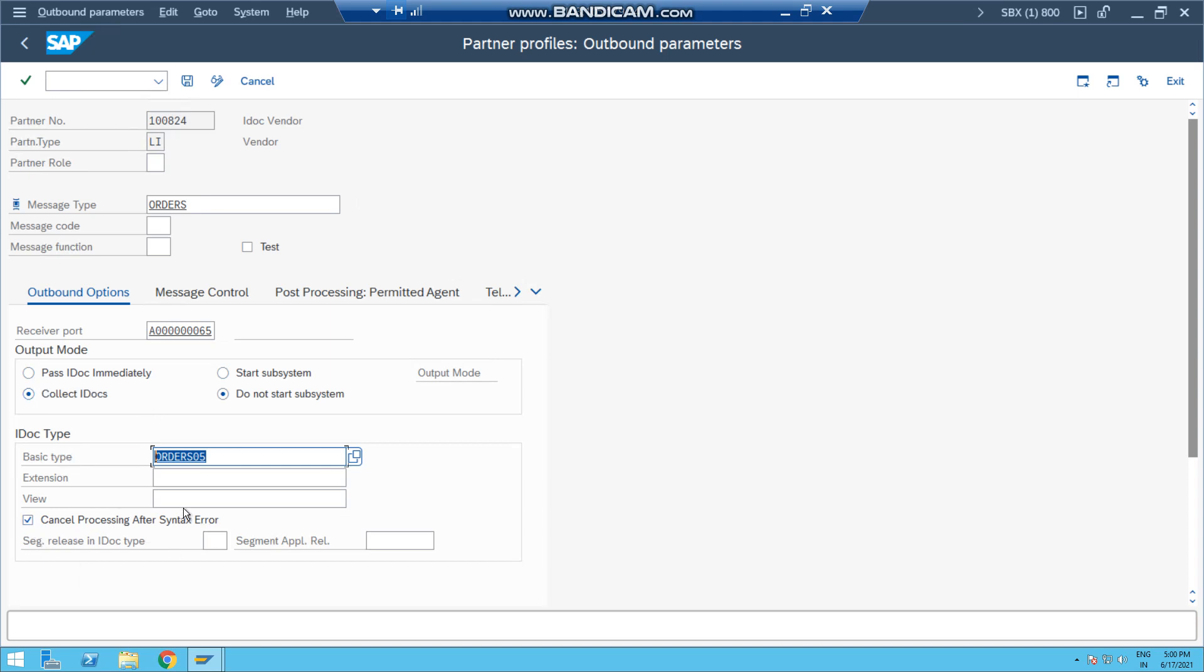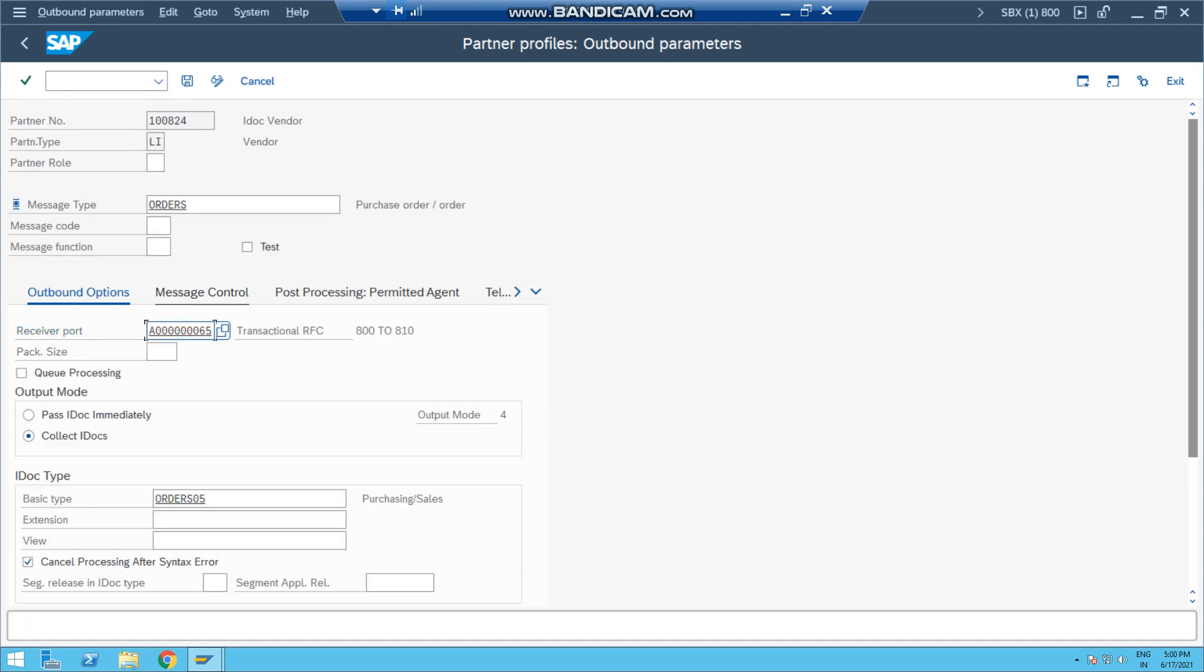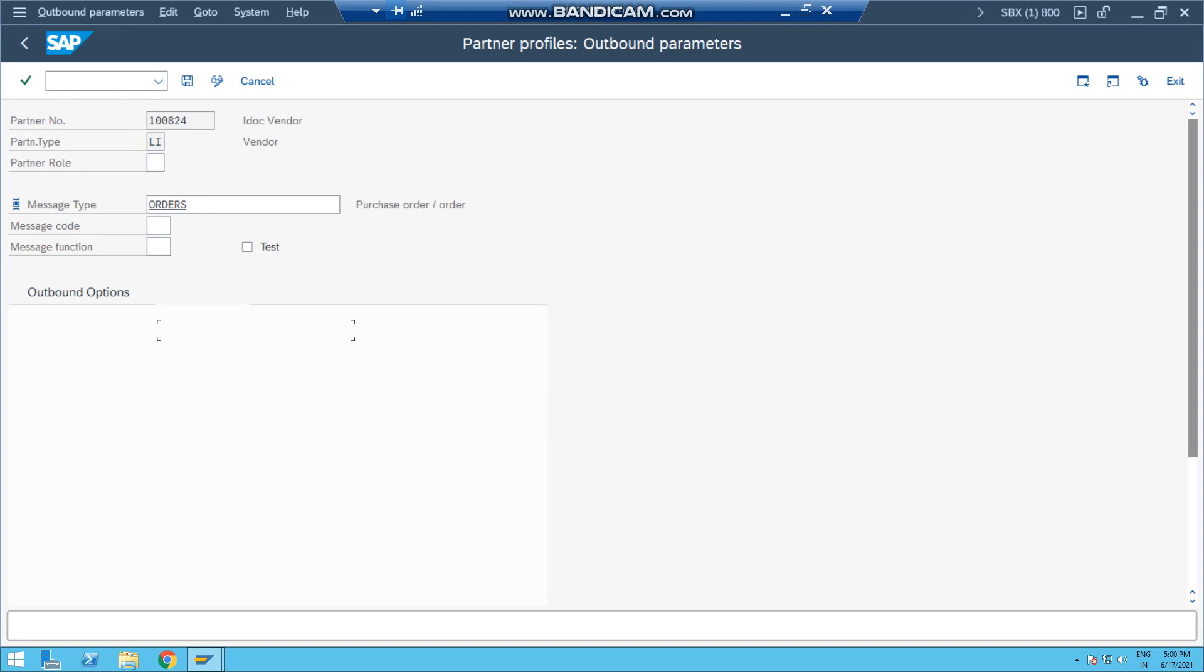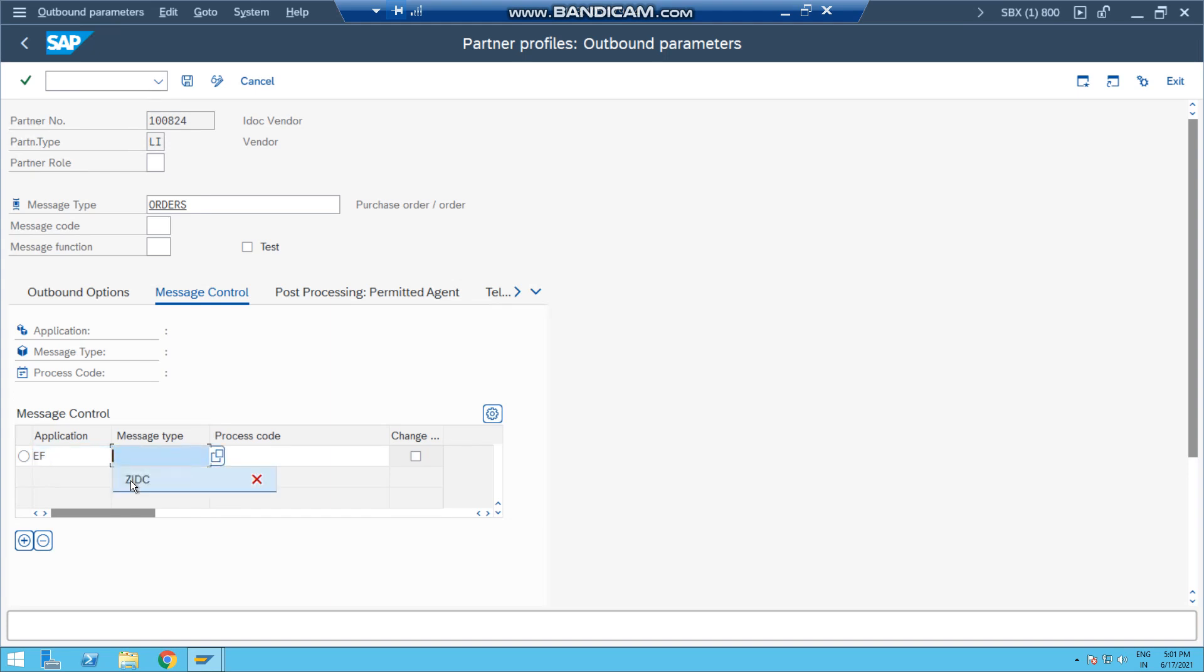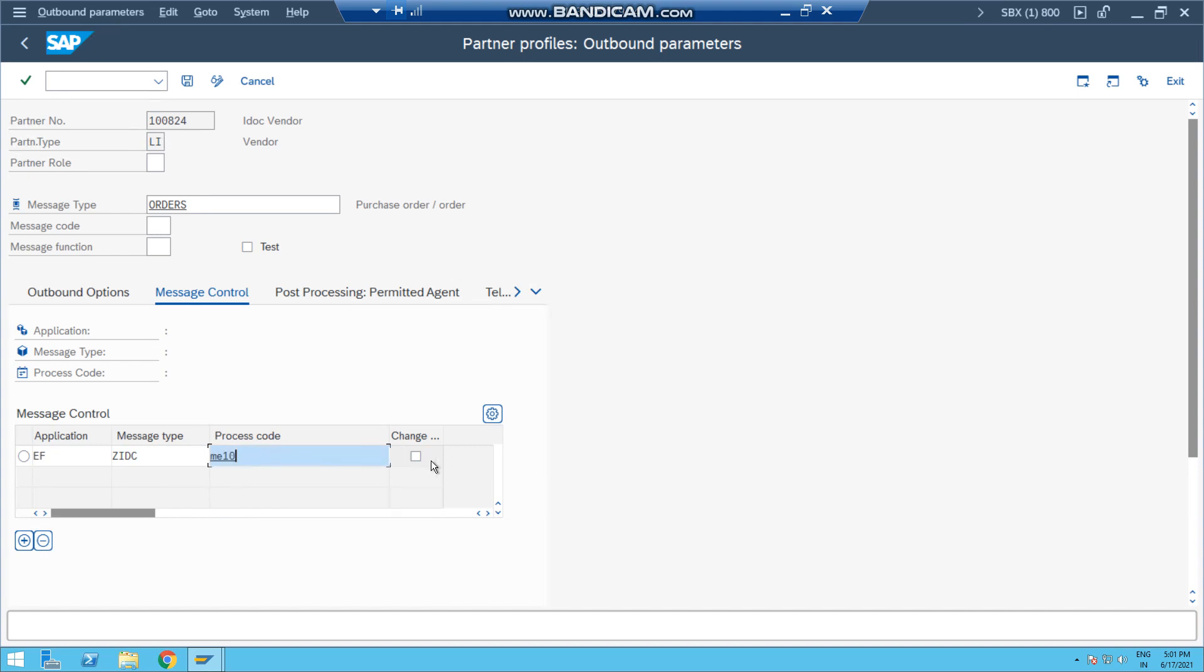Now the important thing is here - message control. Package size is also required. Now go to the Messages tab, message control. In message control tab, press this button plus, and give the application as EF for purchase order. Message type is our output type from the purchase order, and the process code we are going to use ME10. And you can check this button in case of change of IDoc as well.